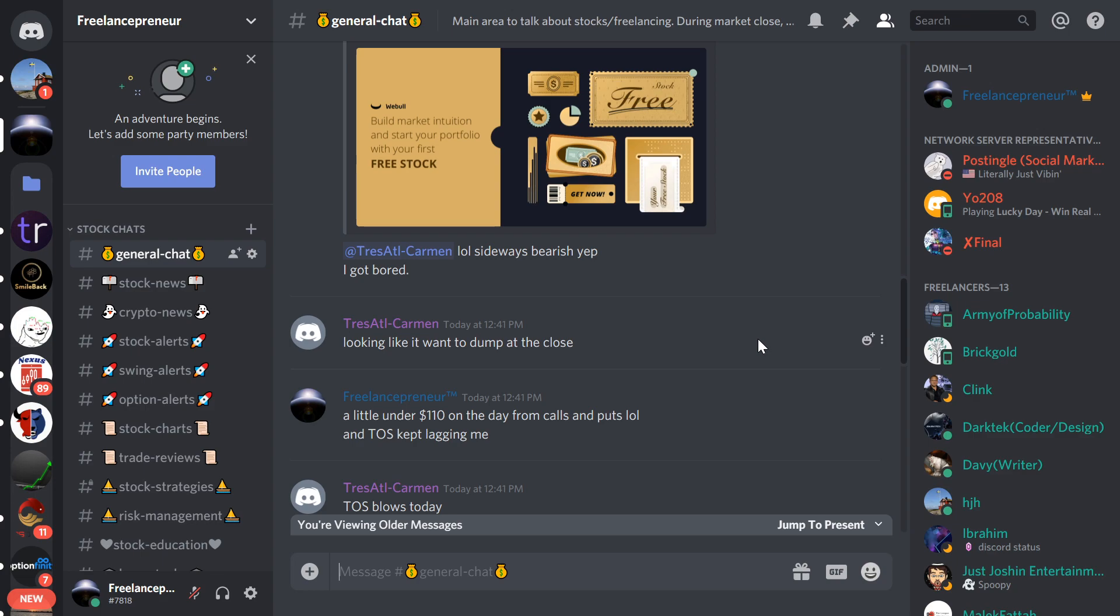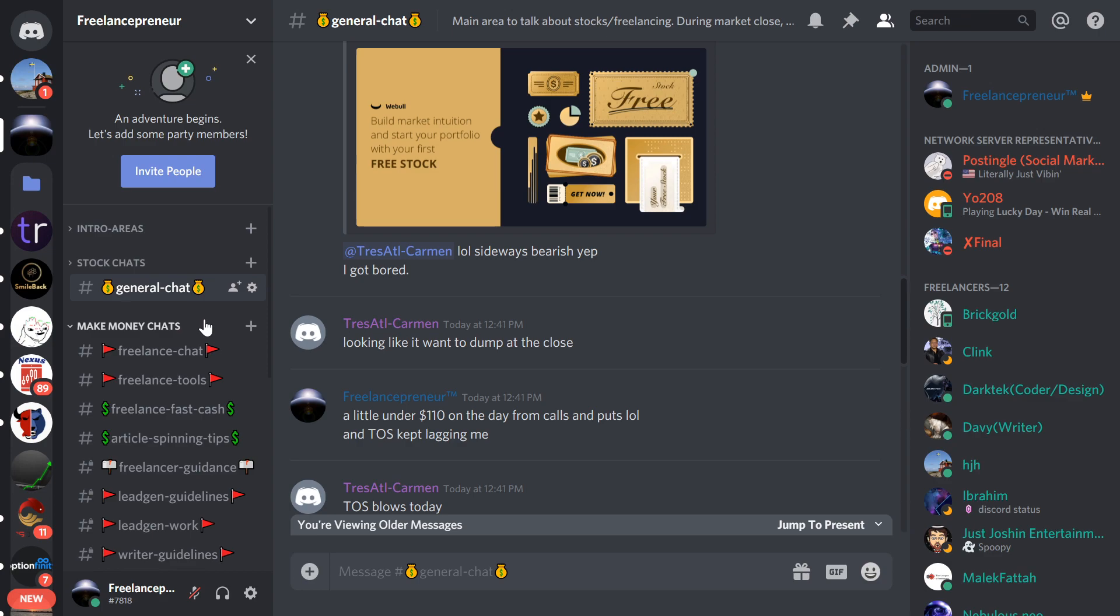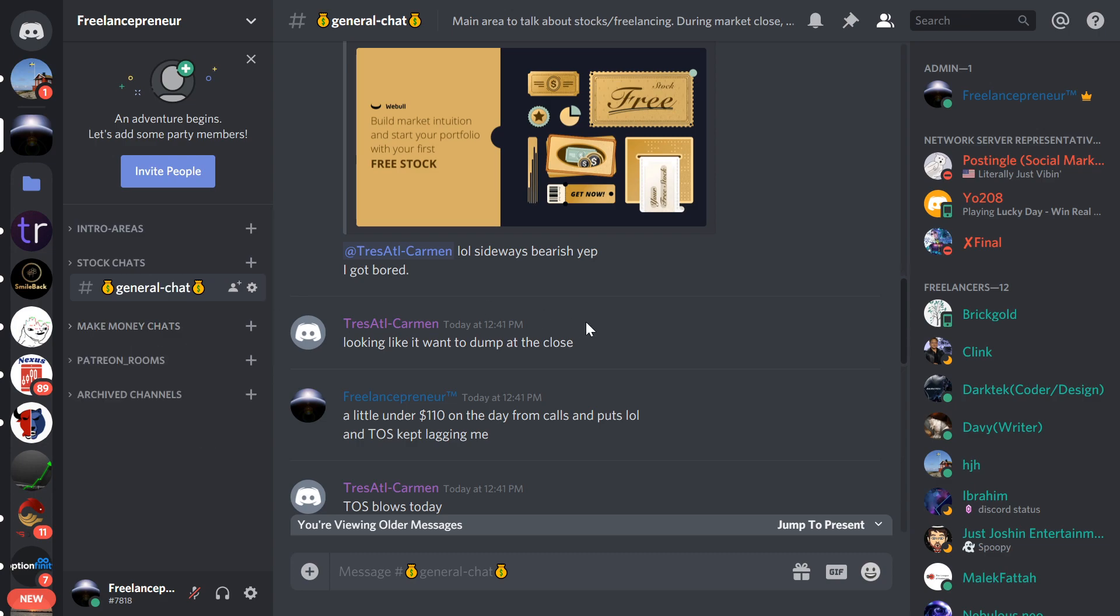There's also different freelancing tips and a whole other area here called the Make Money Chats. You got Freelance Fast Cash and a whole bunch of other things if you want to check those out as well. Not really relevant to stocks though, in particular.